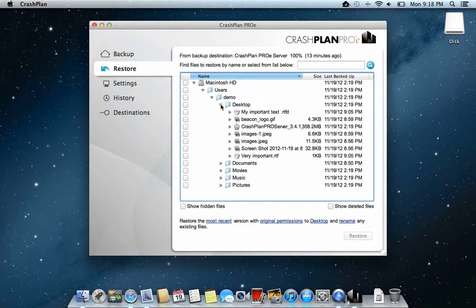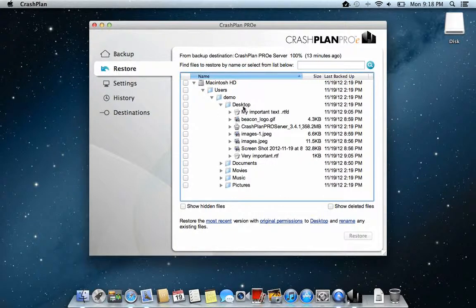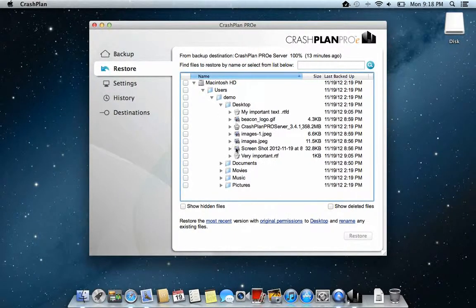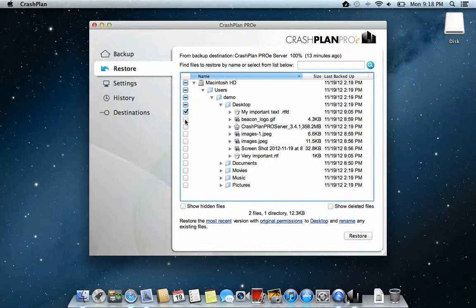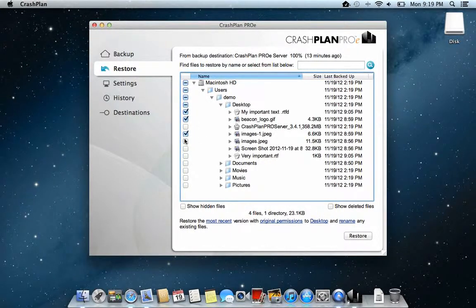And then if I go to the desktop, I have my files that have been accidentally deleted here. So I can just click on the files that I want to have back.